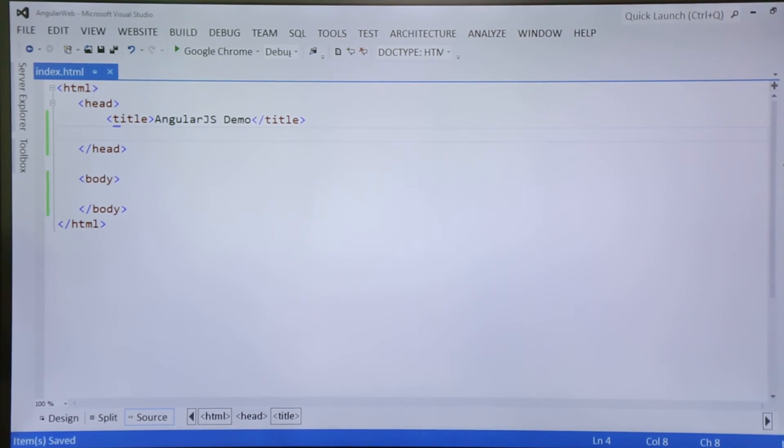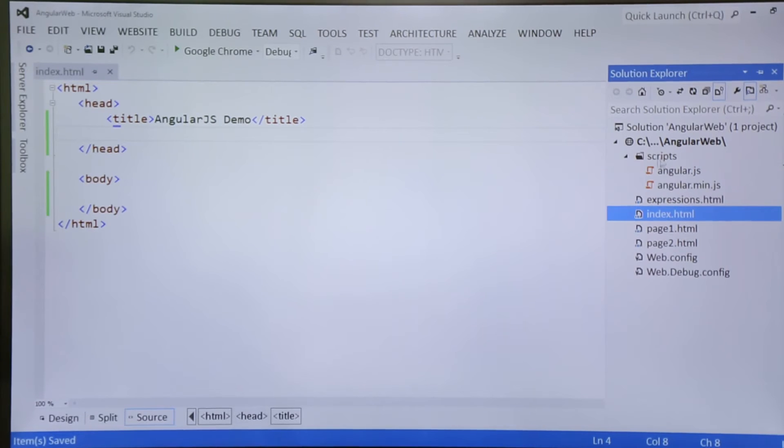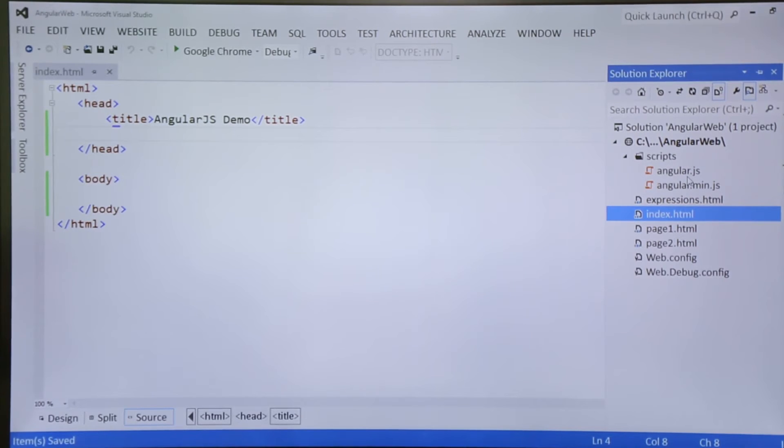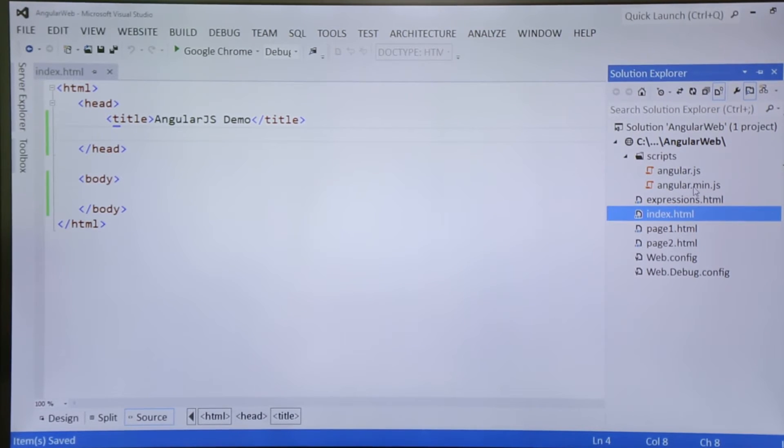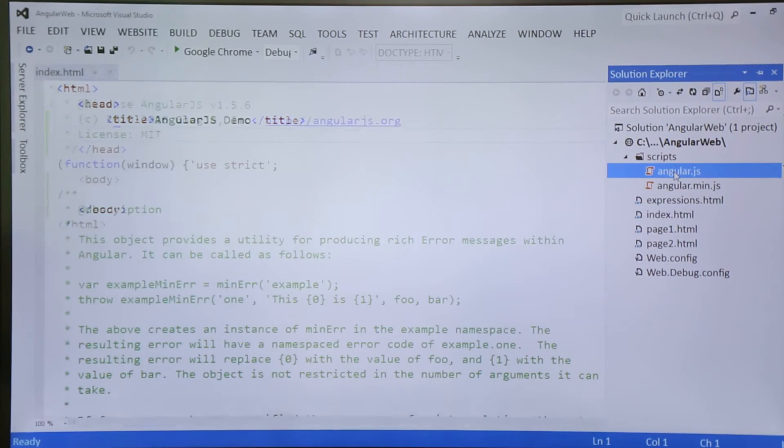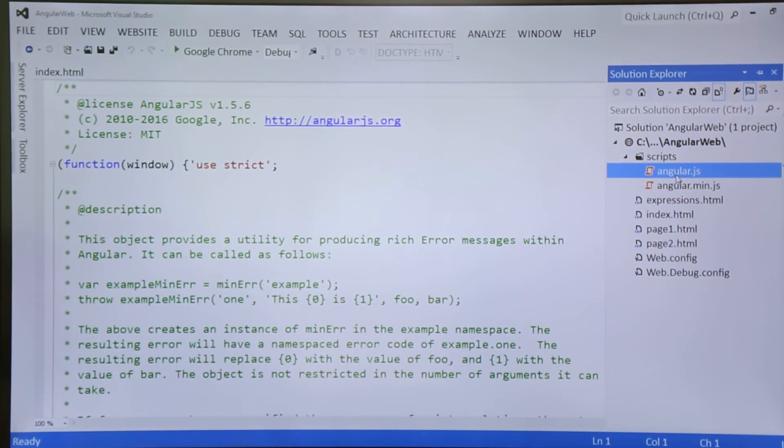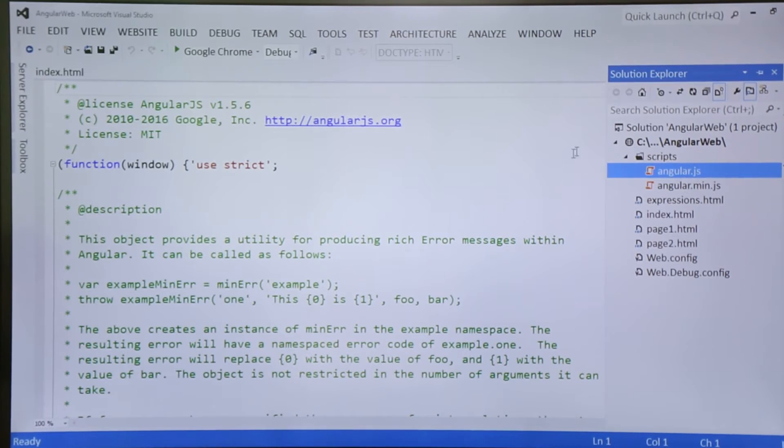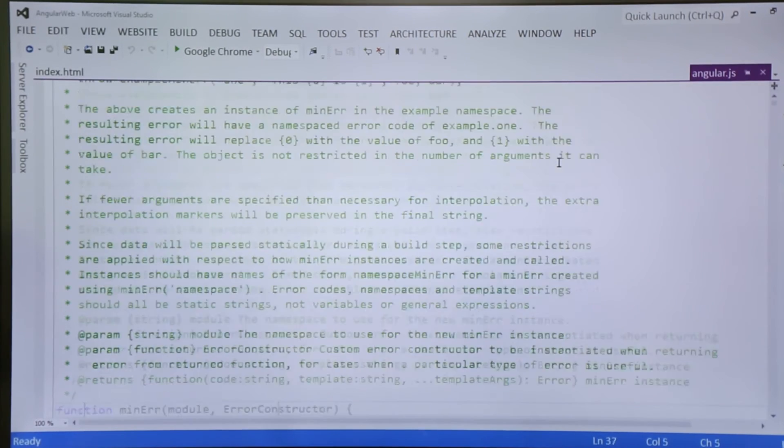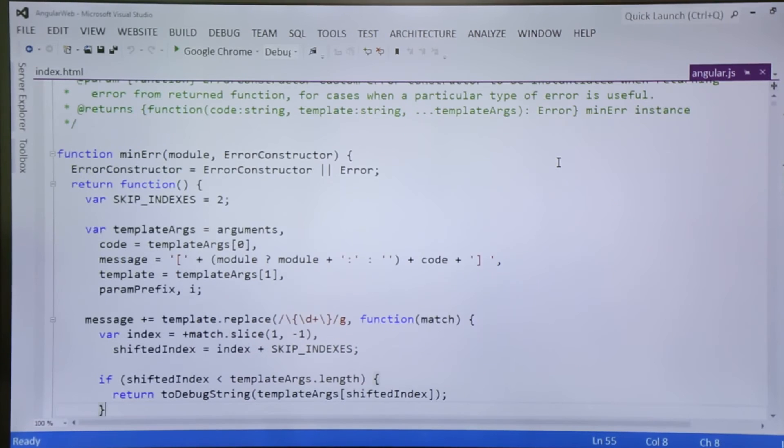So here in my project I have created a scripts folder inside which you can see there is Angular.js and Angular.min.js. So you can choose either of the file which you want, but as I discussed earlier, this Angular.js file should be used for the development purpose.